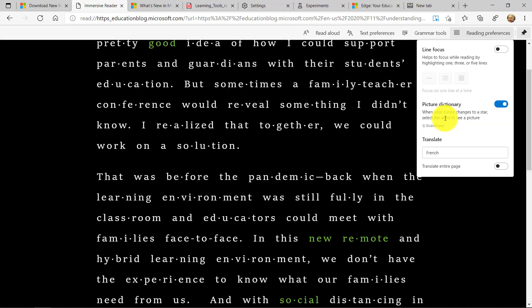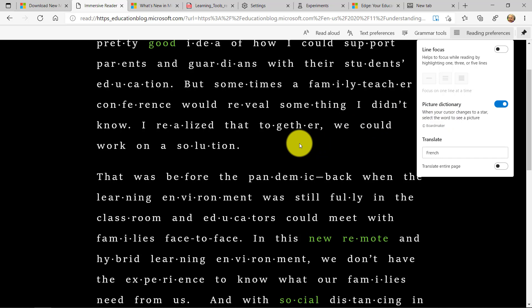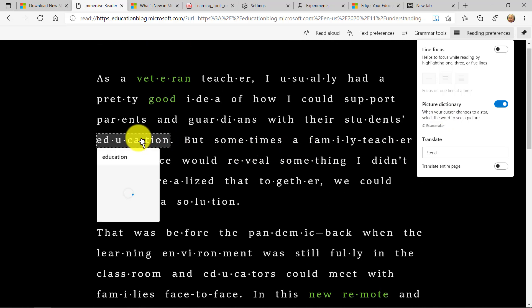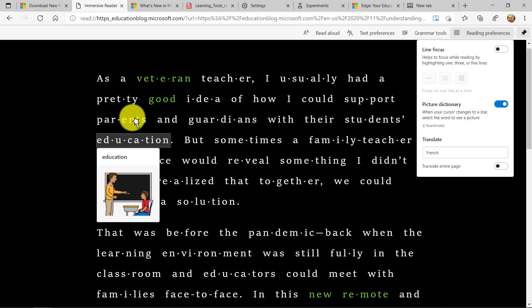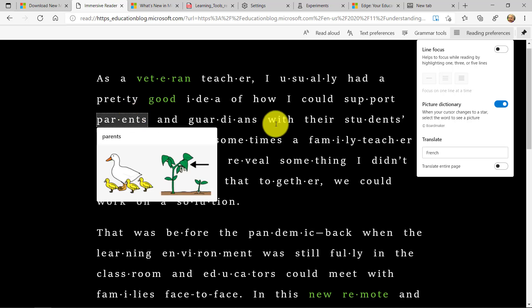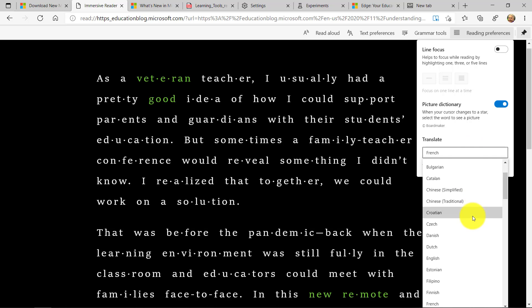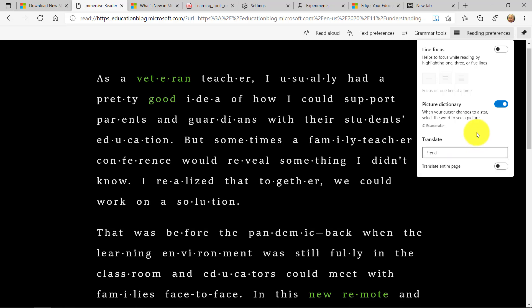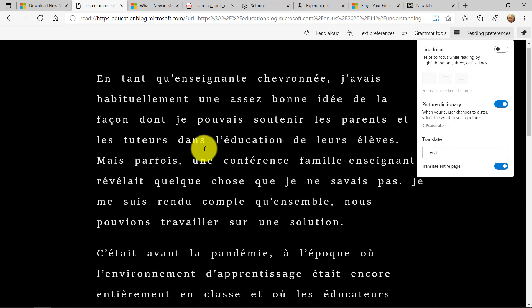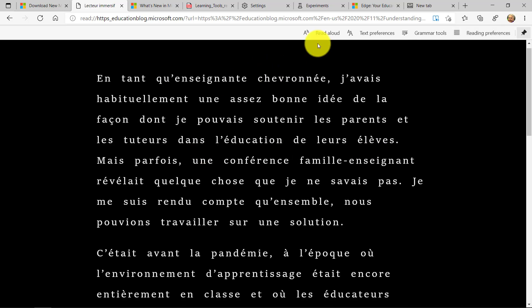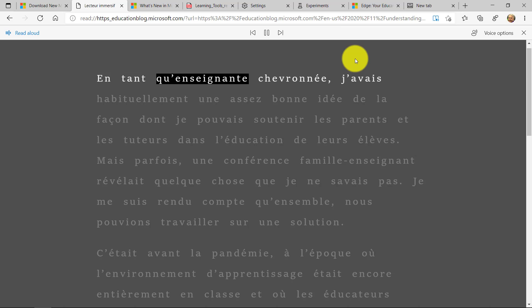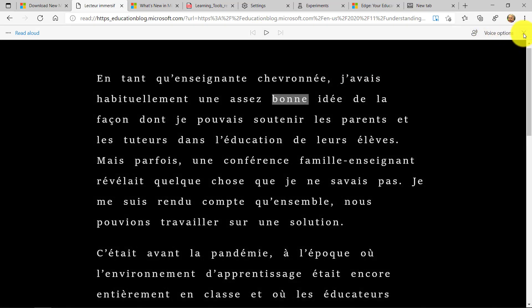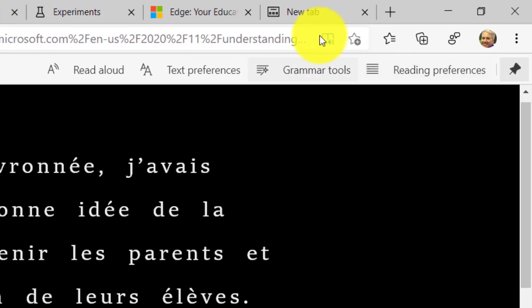And lastly, I have picture dictionary and translate. So I can go click on a couple of words here and get a picture of it. So I'll click on education here, click on parents, and I can even translate. So if I want to translate this page, we support over 40 languages. Maybe I want to translate to French here. I will say translate the entire page. And now I can go read aloud. So incredibly powerful and inclusive technology.